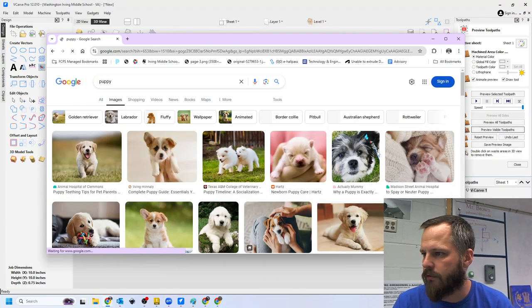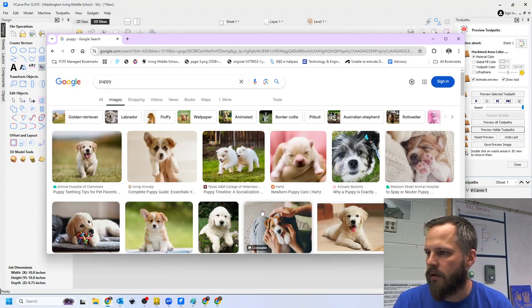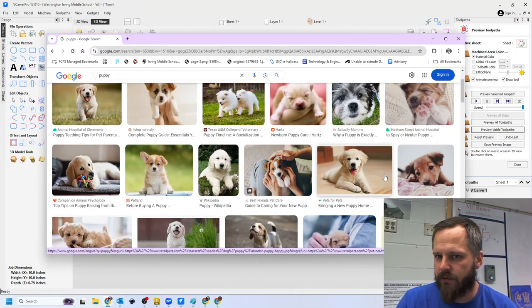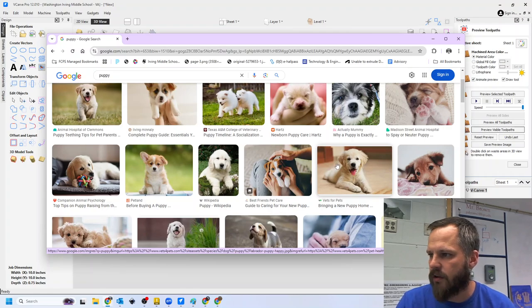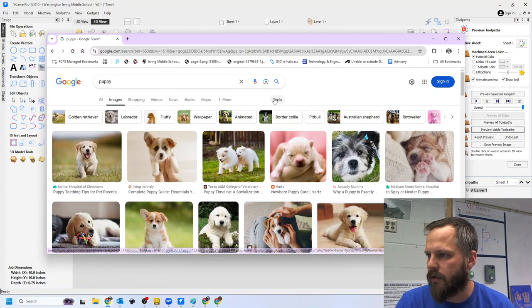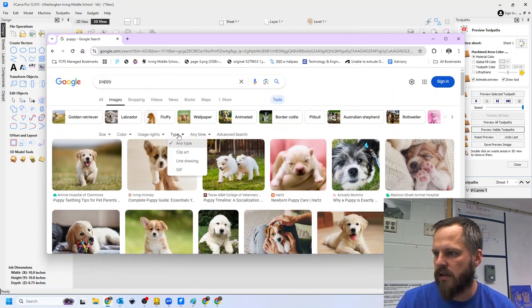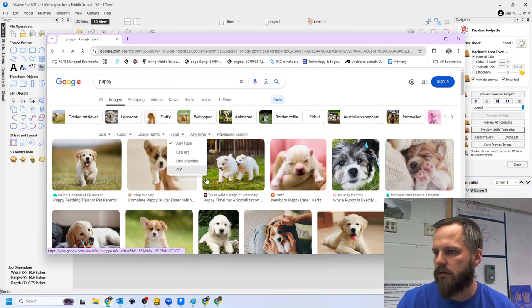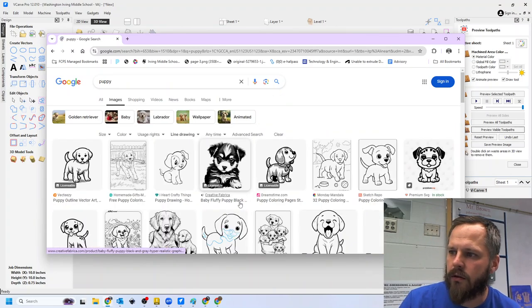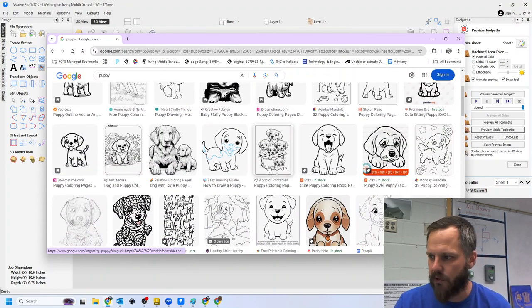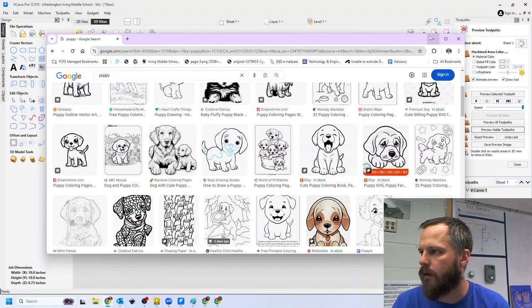All right, if I look for a puppy, like some of these won't work too well, like this one, it's a lot of kind of beige-ish color, but if I go to tools, type, line drawing, all of these are going to work pretty well.